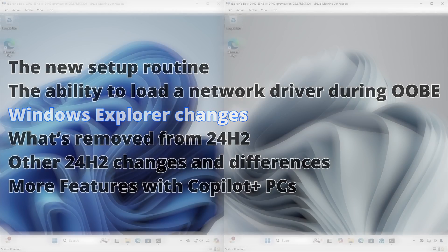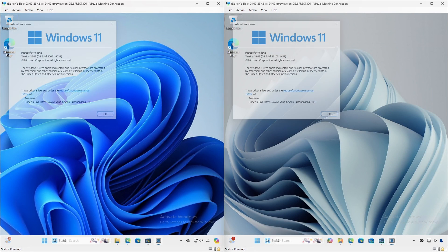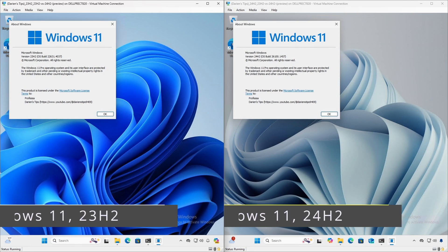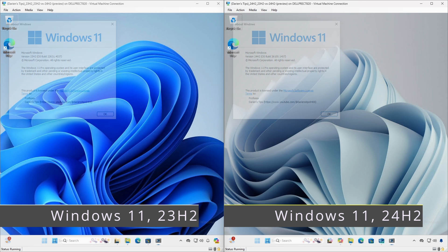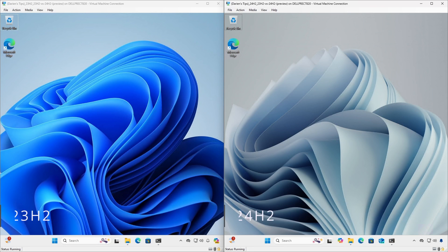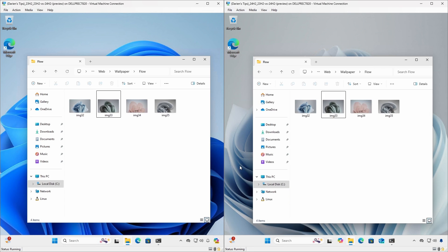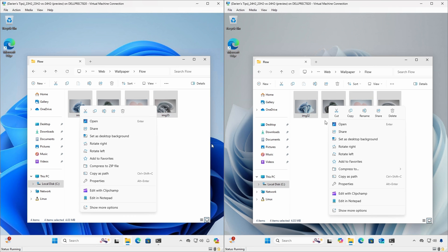To help show some of the changes with Windows Explorer, I have 23H2 and 24H2 side-by-side with 24H2 on the right. The right-click context menu for 24H2 now has the words Cut, Copy, Rename, Share, and Delete under the action icons to help identify their purpose.